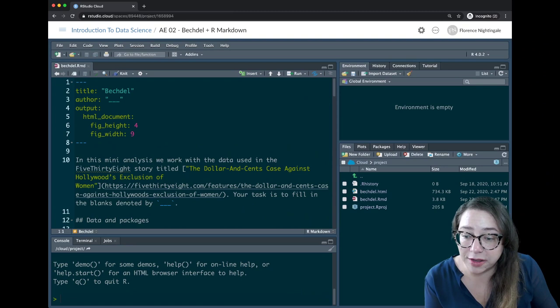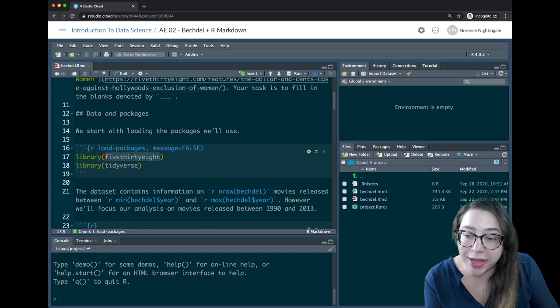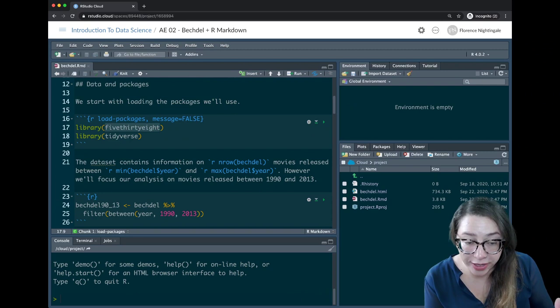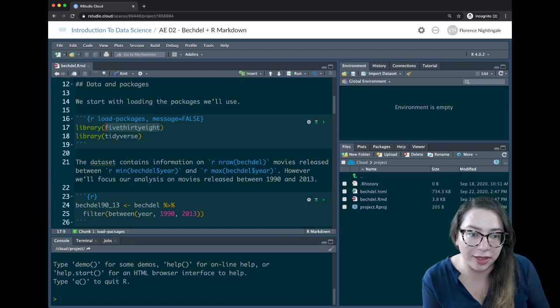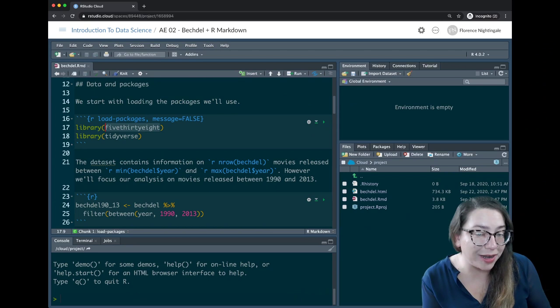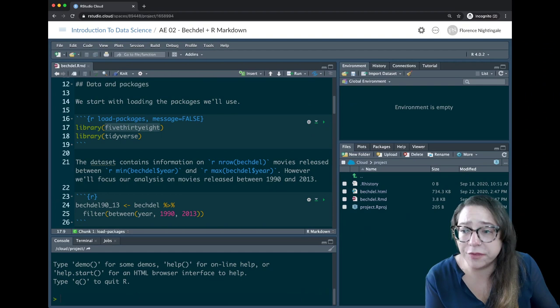FiveThirtyEight tends to release data for others to use when they write a data-based article. There's an R package called fivethirtyeight, so we're starting by loading that package. The researchers looked at movies released between around 1970 and 2013 and applied the Bechdel test — a movie passes if women are in the movie and talking about anything other than men.